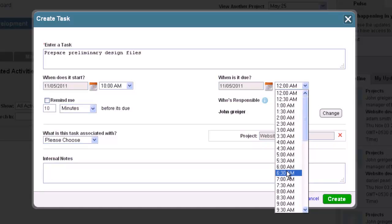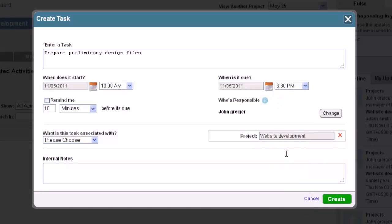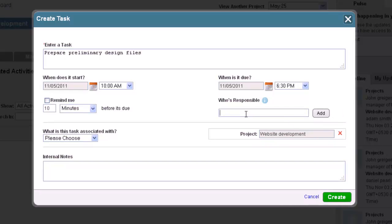Also on the right-hand side, you will see a box labeled Who's Responsible where you can assign this task to one of your employees. To change who is responsible for the task, just click on the Change button, type in the name of the employee, and click to add.